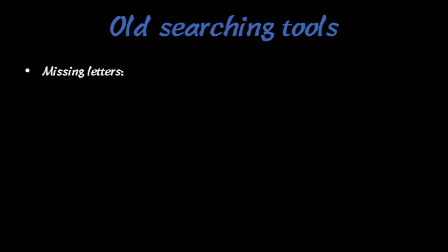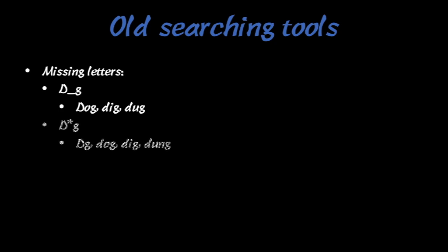And then there's also things you can look for like missing letters here. So for example, if you put an underscore, that's for one letter whereas if you use an asterisk, it could be zero or one or two letters or more.